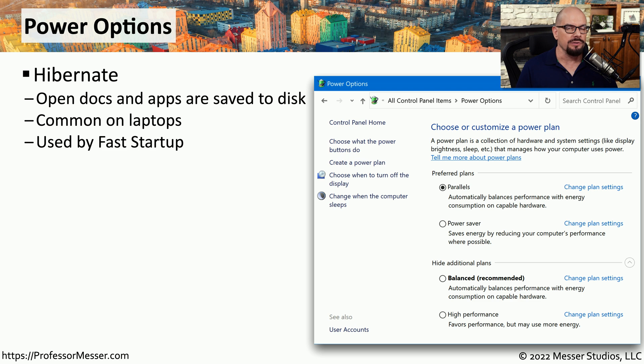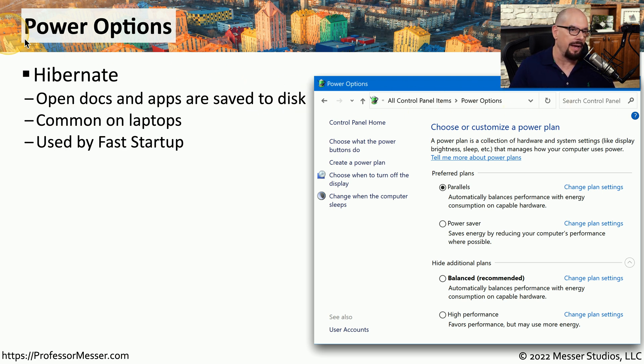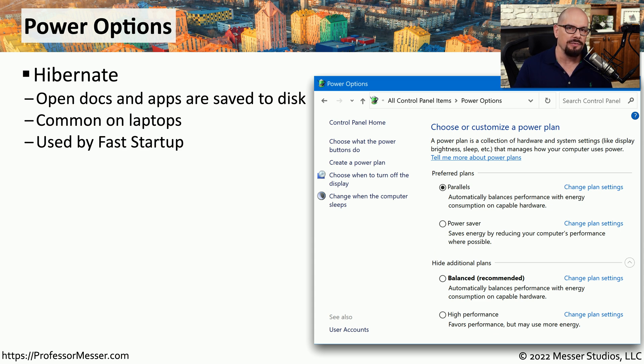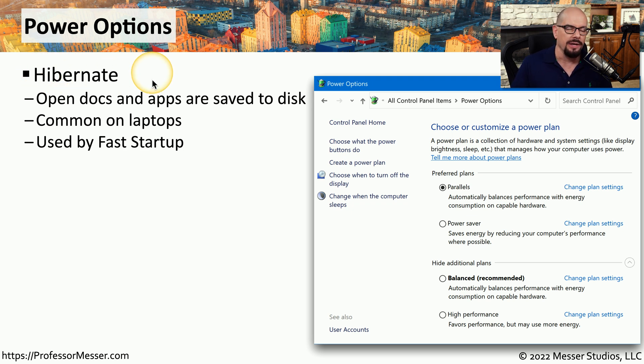Whether you're using Windows on a laptop or a desktop system, you may want to make some configuration changes to the way that Windows uses power. You can make those changes under the Power Options applet. Windows has a number of different methods that they can use to optimize the way that power is used on your system. One of those is to put the system into a Hibernate mode.